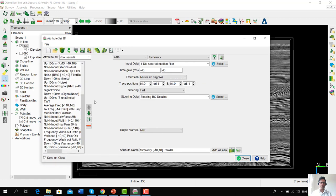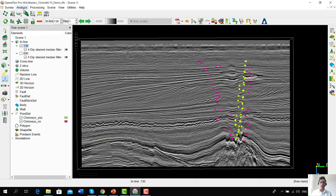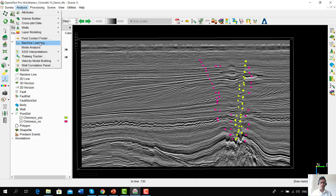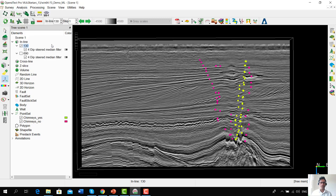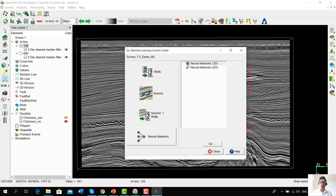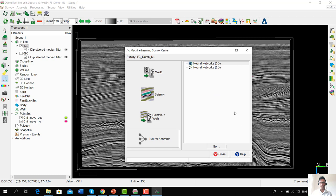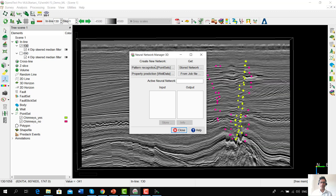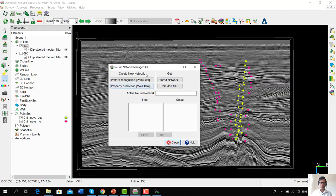We have a pre-built attribute set for chimney detection which generates a large set of input attributes. We are simply going to use them as is. Thereafter, we go into the machine learning control center. Within the Machine Learning Control Center, we go into the bottom-most tab — Neural Networks. This is where we have integrated the old neural network plugin into the newly built Machine Learning Control Center. We go into Neural Networks 3D and press Go. This pops up the Neural Network Manager, which has been there for many years. We go into Pattern Recognition > Find Sets.